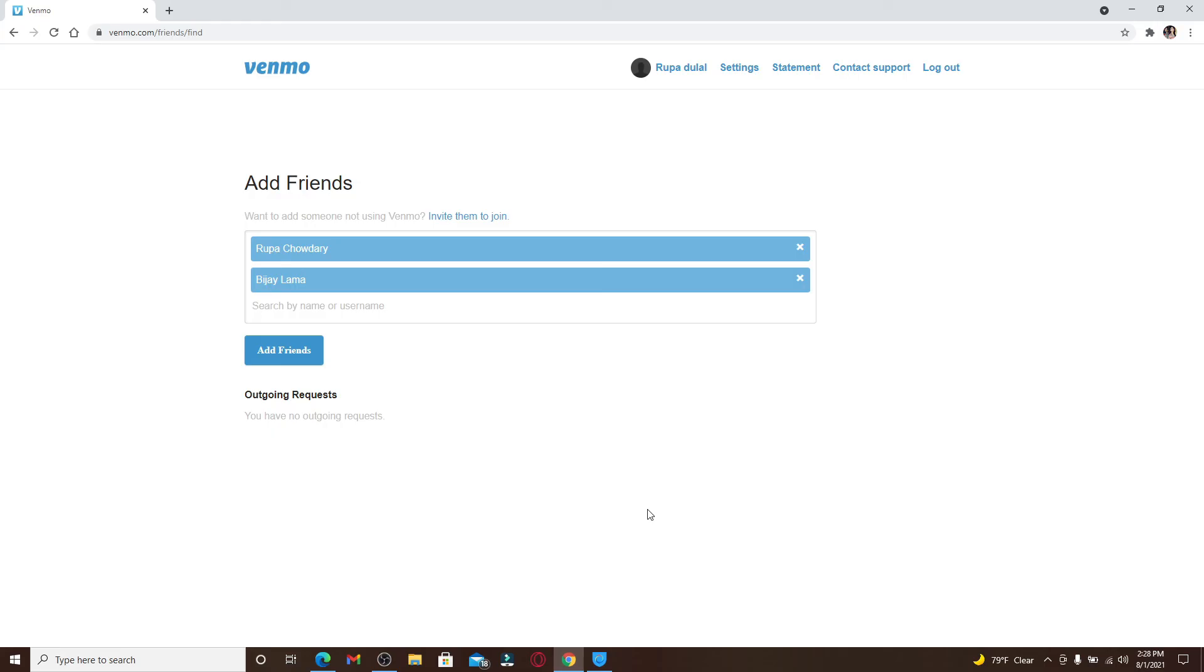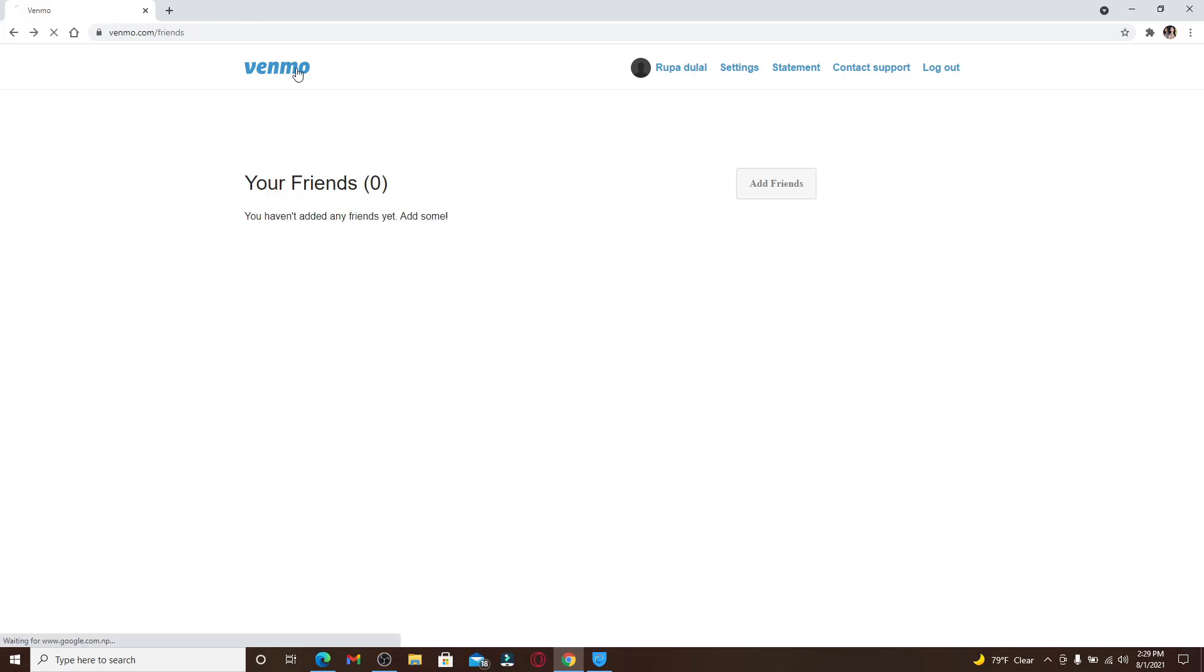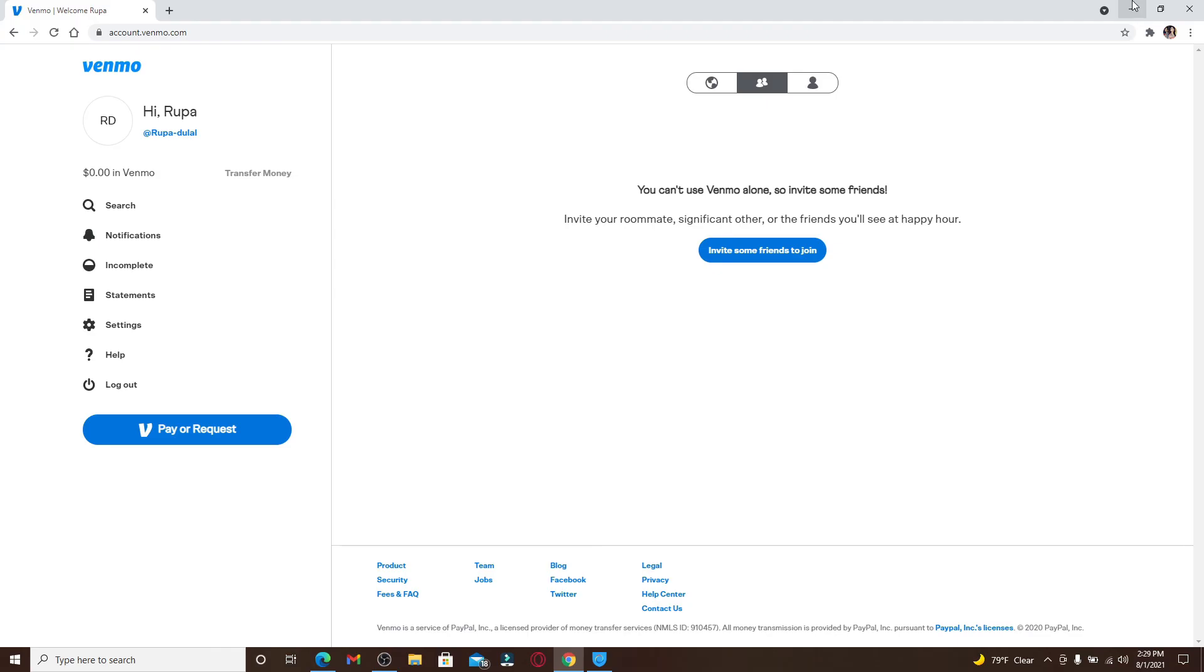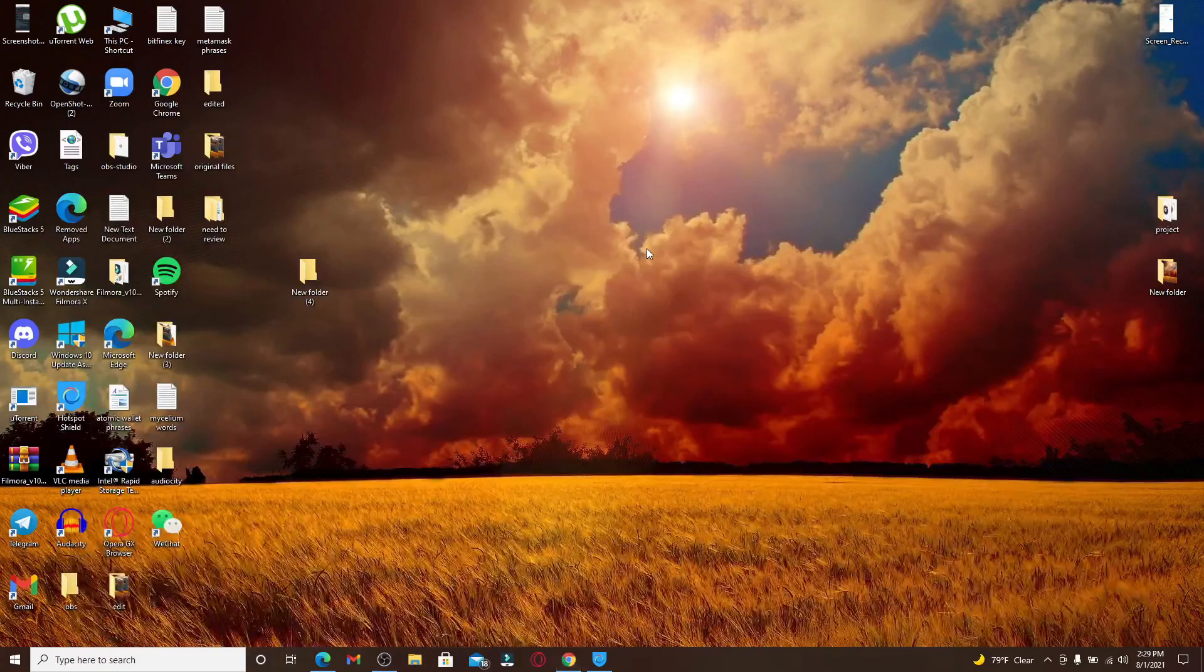After you're done searching people by name or username and adding them to your list, click on Add Friends and that way you can easily log into your Venmo account. I hope you found the video to be helpful.